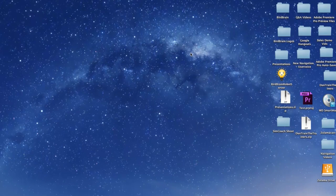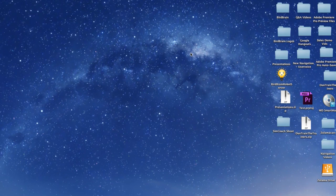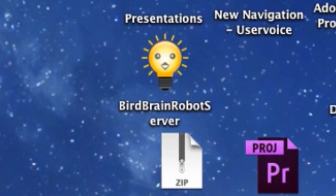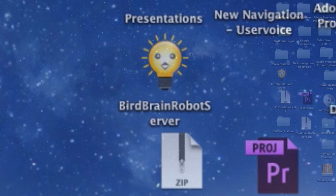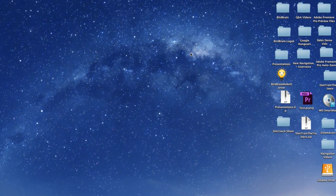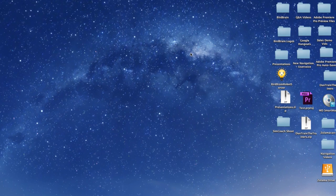For this video, let's start with the launching of the Scratch interface on your computer. Make sure you have already downloaded the BirdBrain robot server. If you have not, click here and we'll show you how to get that set up.